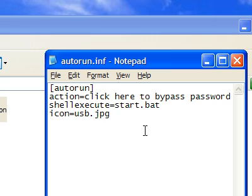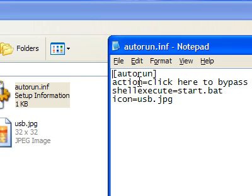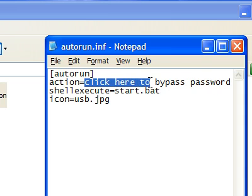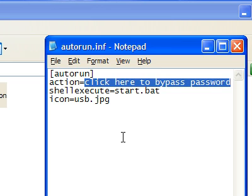And in the file, you're going to put brackets, autorun, close bracket, and then action equals, and then whatever's right here is what it's going to say whenever you plug it in.